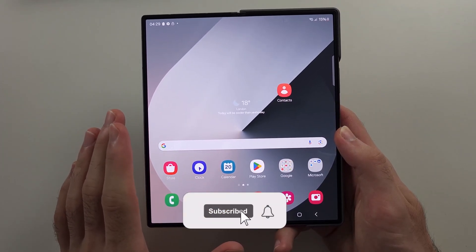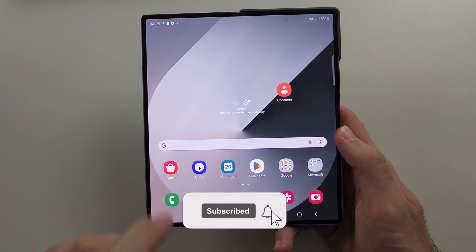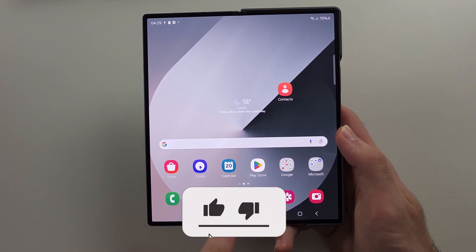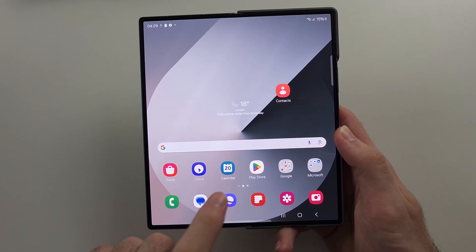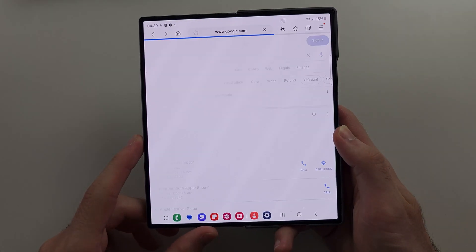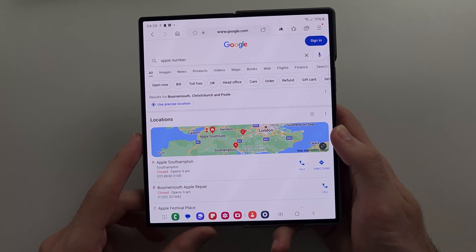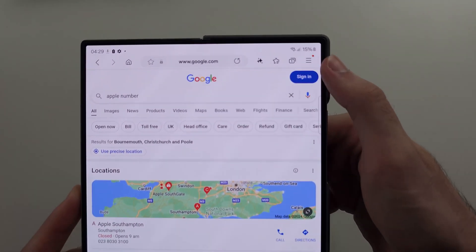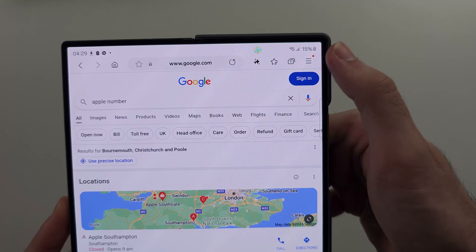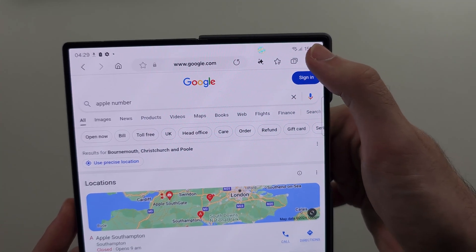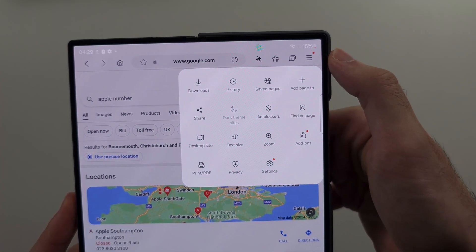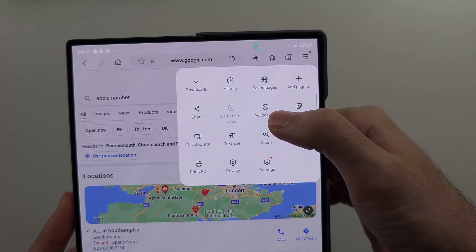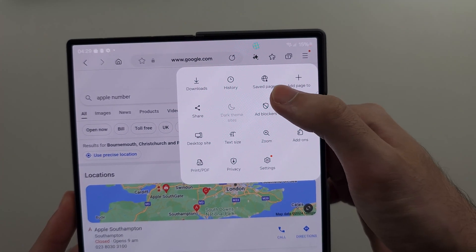Here is how you block ads on Samsung Z Fold 6. The first way is if we open the Samsung Internet Browser, then select the three lines — we should see the option for ad blockers.